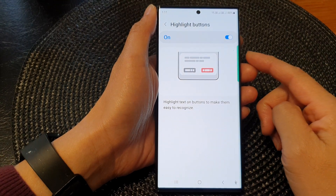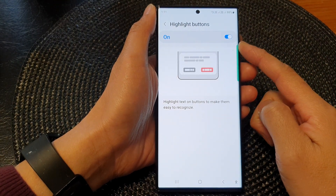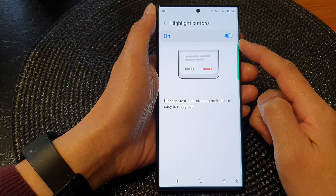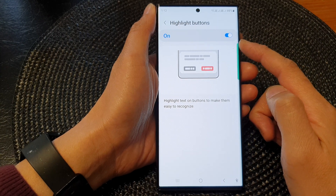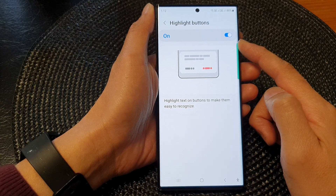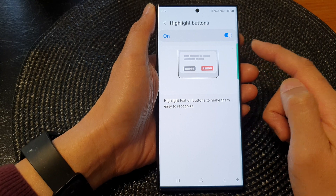Hey guys, in this video we're going to take a look at how you can turn on or turn off highlight buttons on the Samsung Galaxy S23 series.